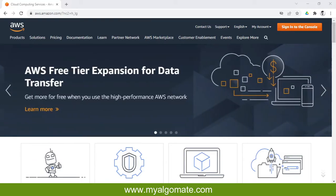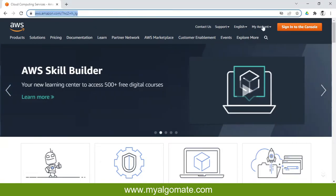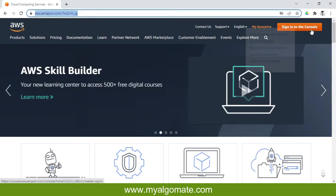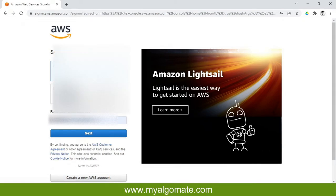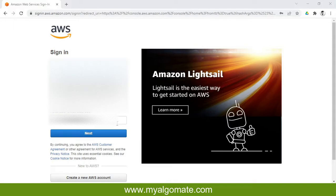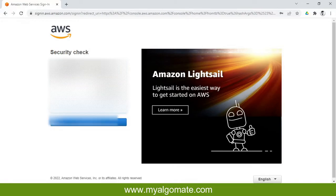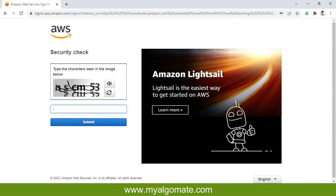After going to the AWS Amazon website, you will need to press sign in to console, which will ask you for the same credentials you created when creating your AWS cloud account. I'm entering my details and the captcha.